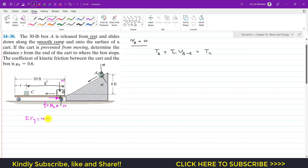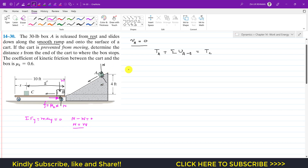Applying the summation of forces along the y-axis while the box is on the cart: since the box moves horizontally, there is no acceleration in the y-direction. Therefore N minus W equals zero, which gives us N equals W_a.